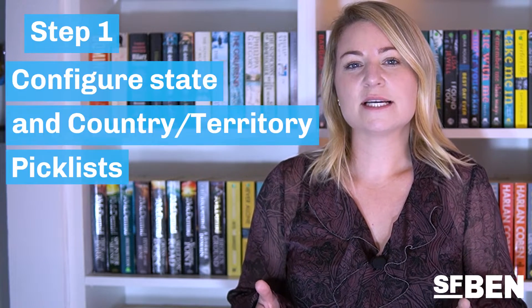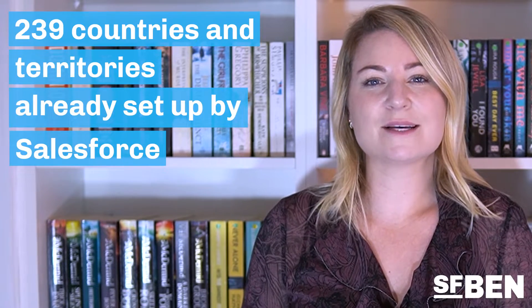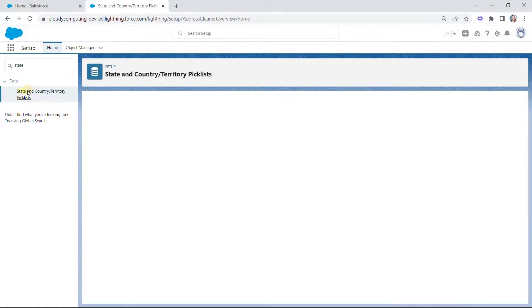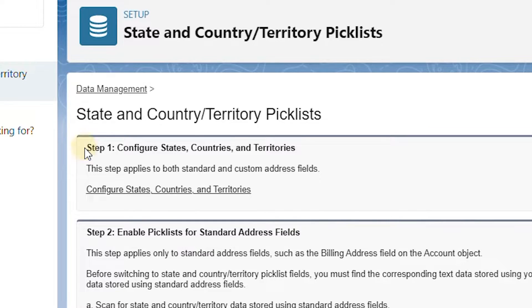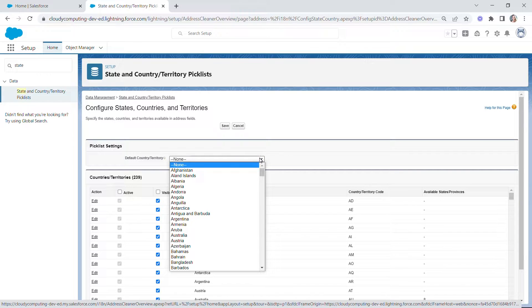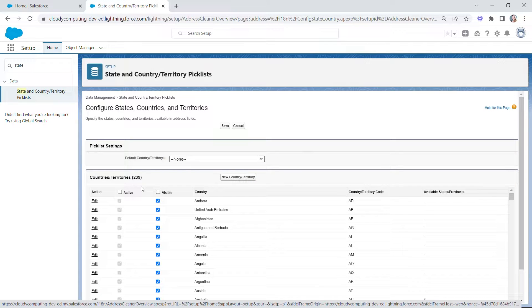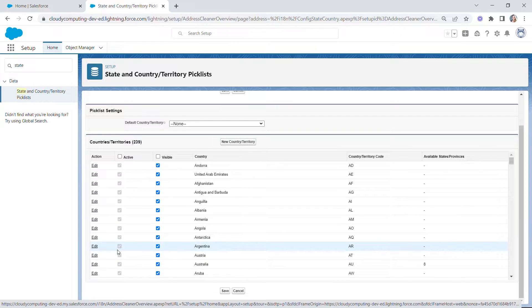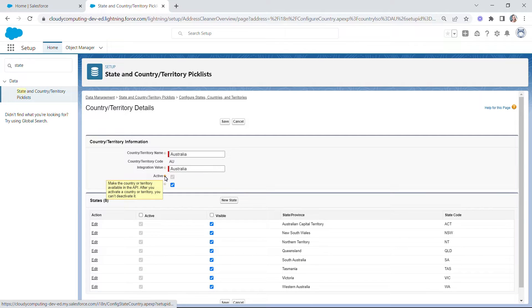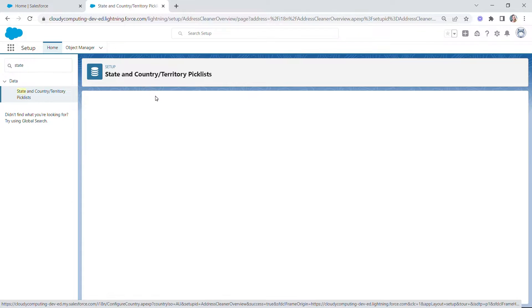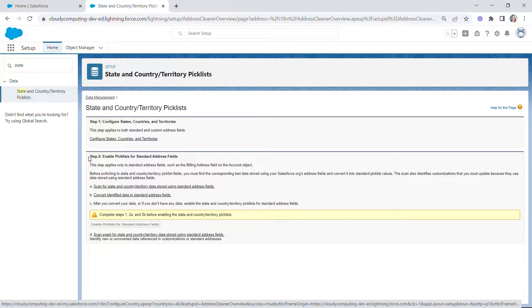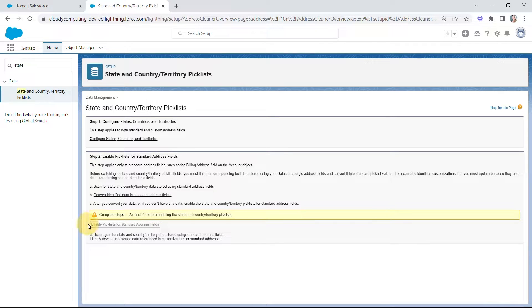Let's configure states, countries, and territories. If you simply want to use the default values — that's 239 countries and territories already set up by Salesforce — then you can skip this step. If you would like to limit what your users will see, for example perhaps your company is solely based in America so there's no need for your users to see other countries, then click 'Configure States, Countries and Territories.' You can choose a default value and tick the relevant countries and territories to make them active and visible. You can also add new countries or territories as needed. To control which states are available, click Edit next to the country, and on the following screen you'll be able to mark states active or visible. Hit Save when you're done and head back to State and Country Territory Picklist. You could carry on and do steps two to five, but you don't need to if you don't plan to use state and country territory picklist for standard address fields.